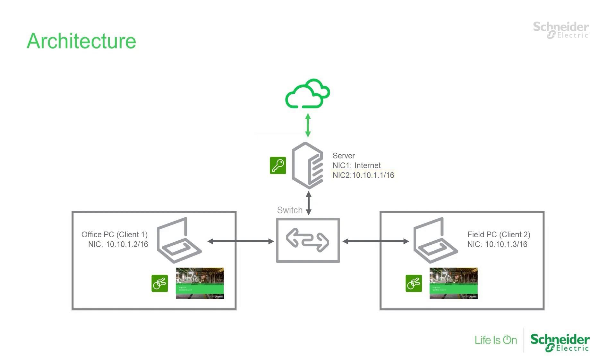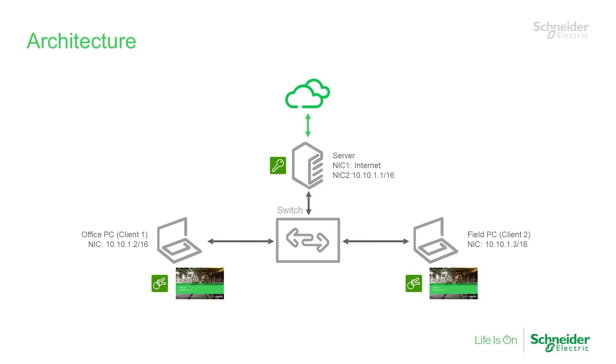Then we have two other PCs. One is an office PC, which will represent a workstation that remains permanently connected to the internal network. The last one is a field PC, which will simulate a PC that will be in and out of the internal network intermittently. Additionally, both of the client PCs have the license manager and Control Expert already installed.